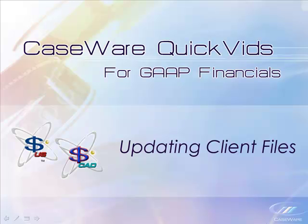Welcome to Caseware QuickVids. In this QuickVid we will look at updating existing client files to a newer version of Caseware Financials and updating the existing client file for changes to firm content.